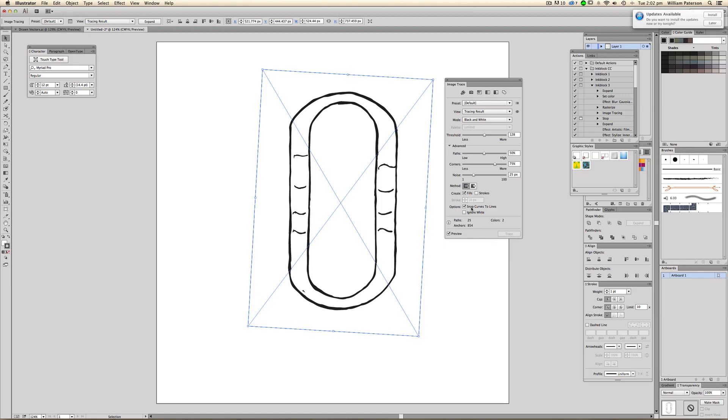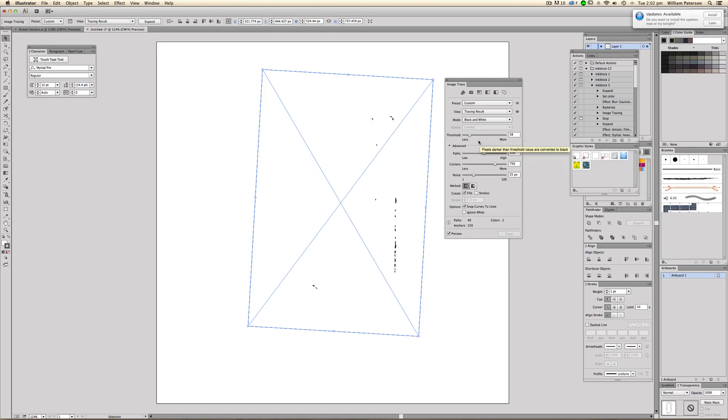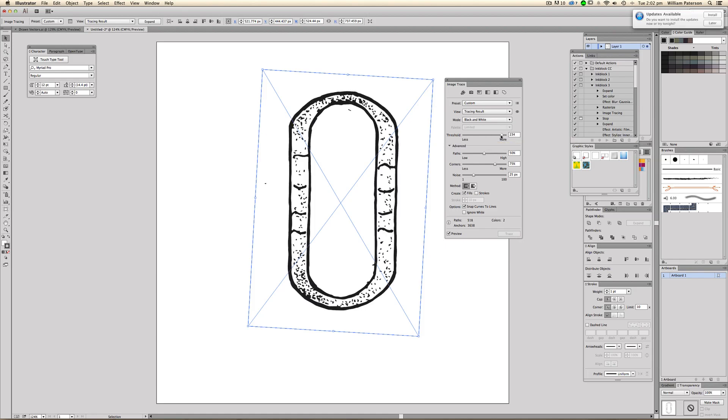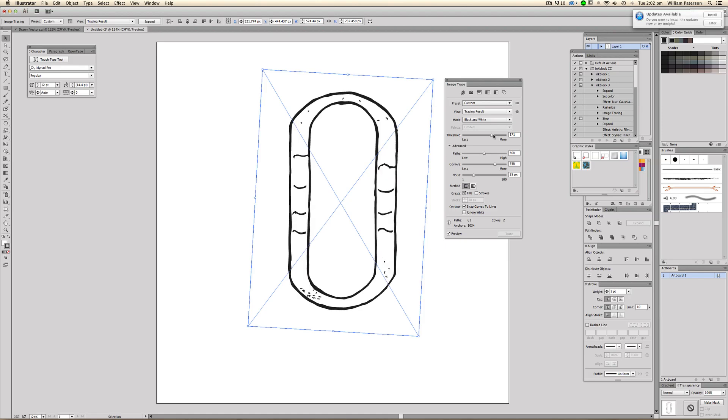Okay. So the problem that we have here is that we aren't getting in the detail that we want. So I'm going to go ahead and play with these. We bring down the threshold. That sort of takes the value of black and brings it down a lot. So we need to bring this up a tiny bit so we can get all them. At this moment, the problem is we've got a lot of these joins here.